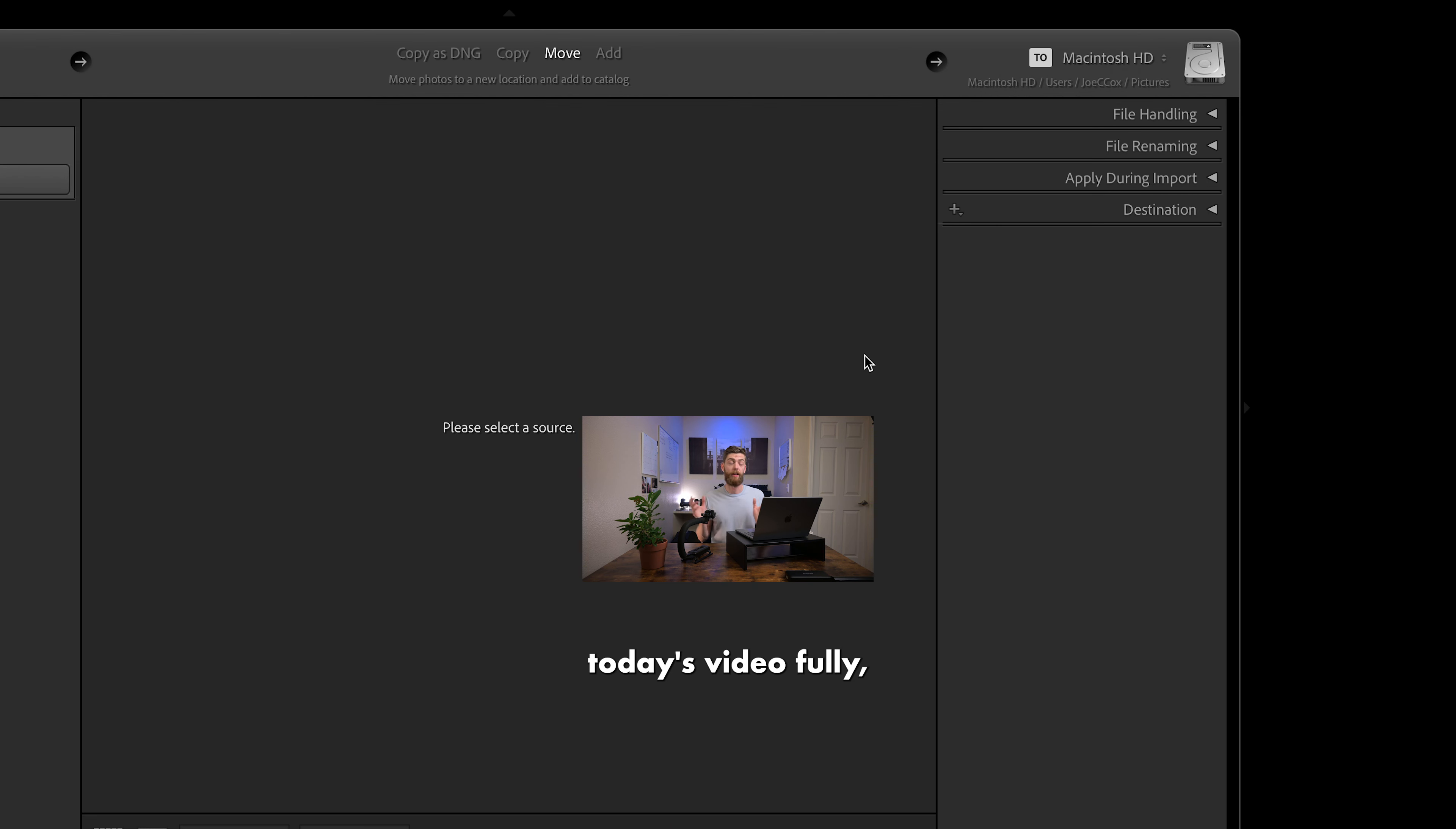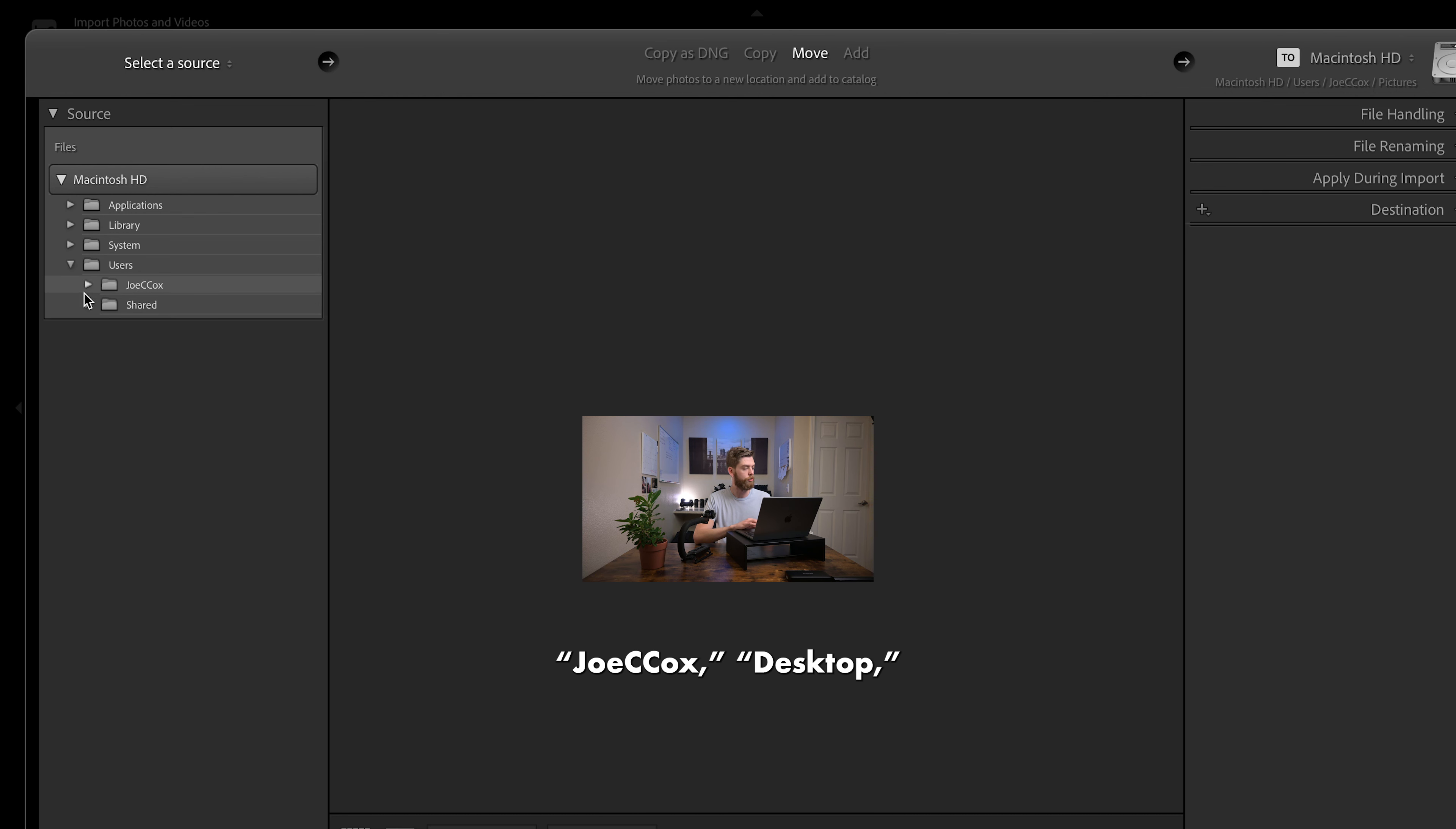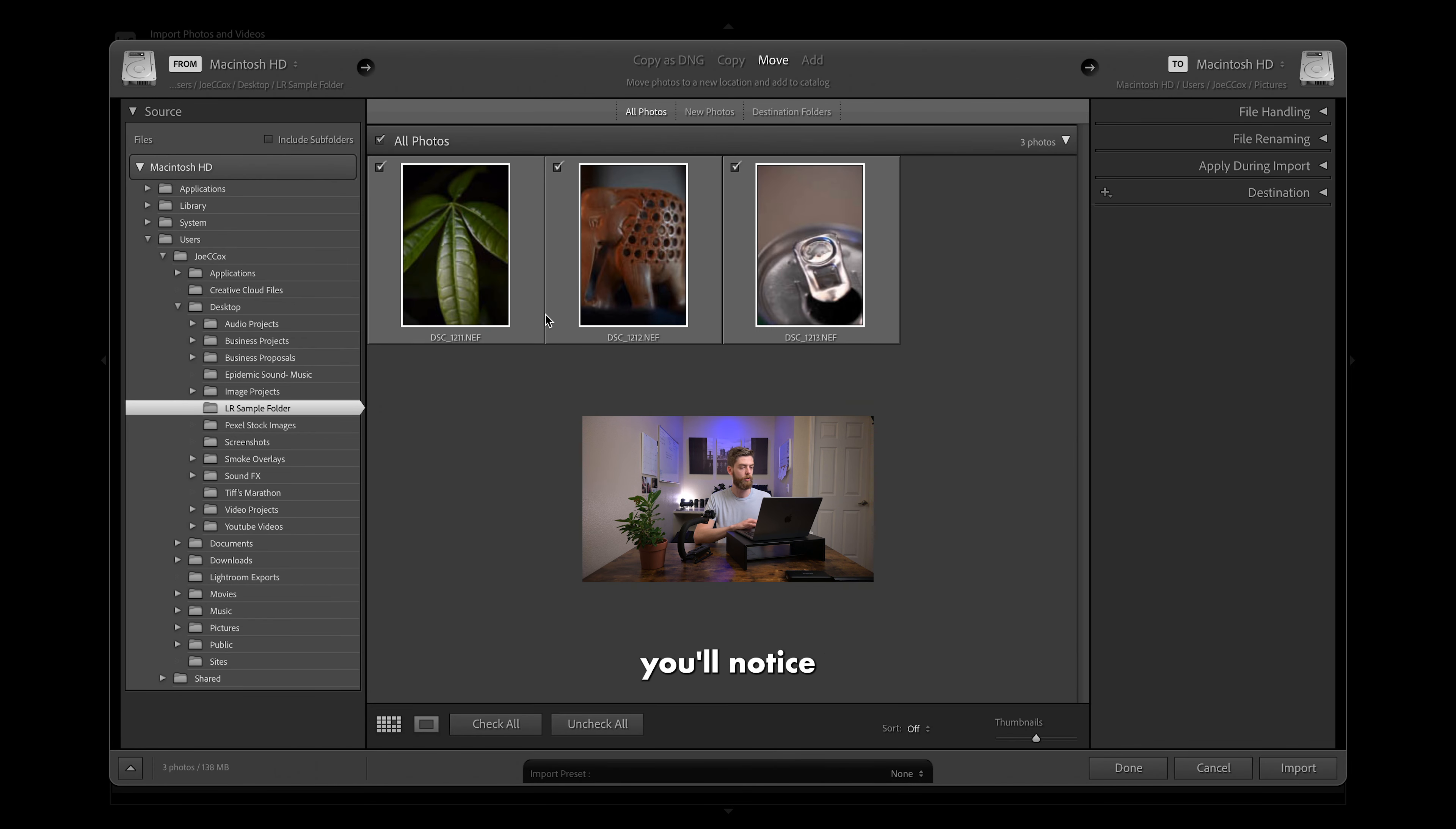But to move into today's video fully, we are going to be importing our first photo via hard drive. So we want to go under select a source. We're going to go to my MacBooks hard drive. My files that I want today are under users, Josie Cox, desktop, and it's going to be this Lightroom sample folder. And when I click on it, you'll notice we get some photo previews.